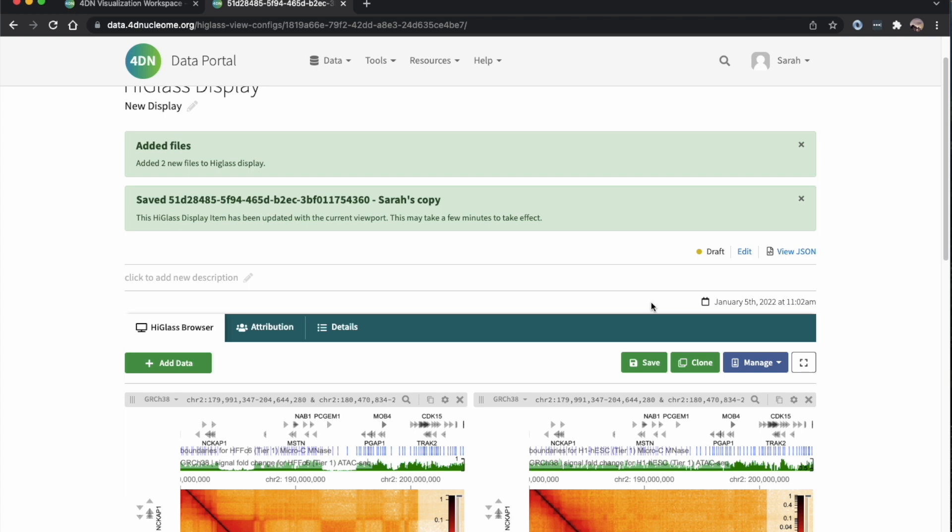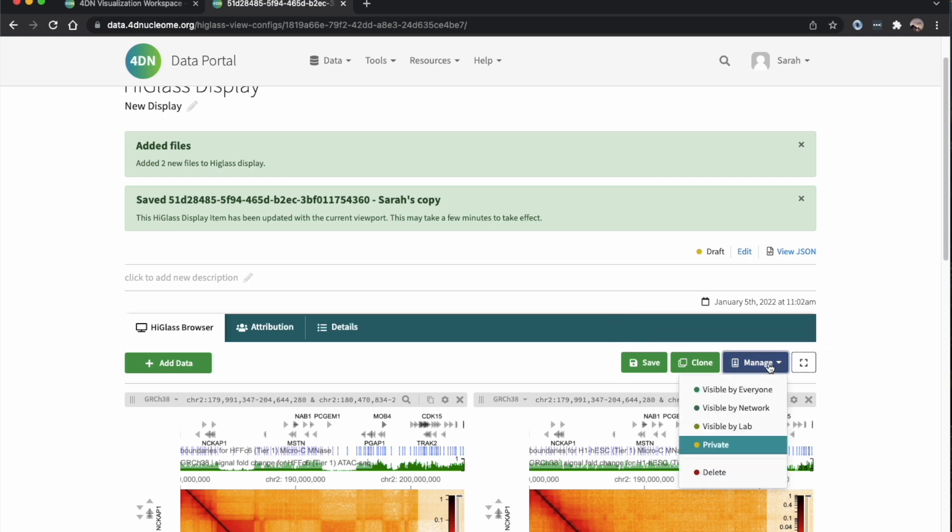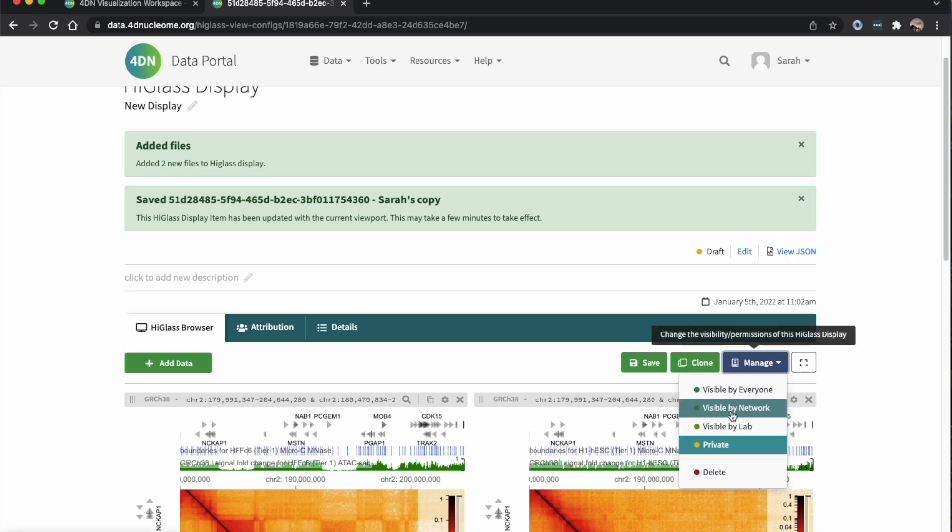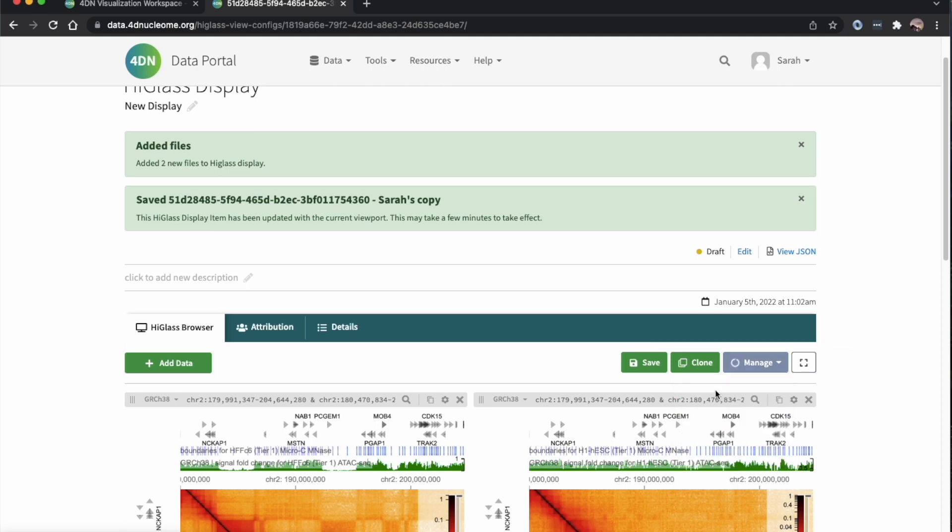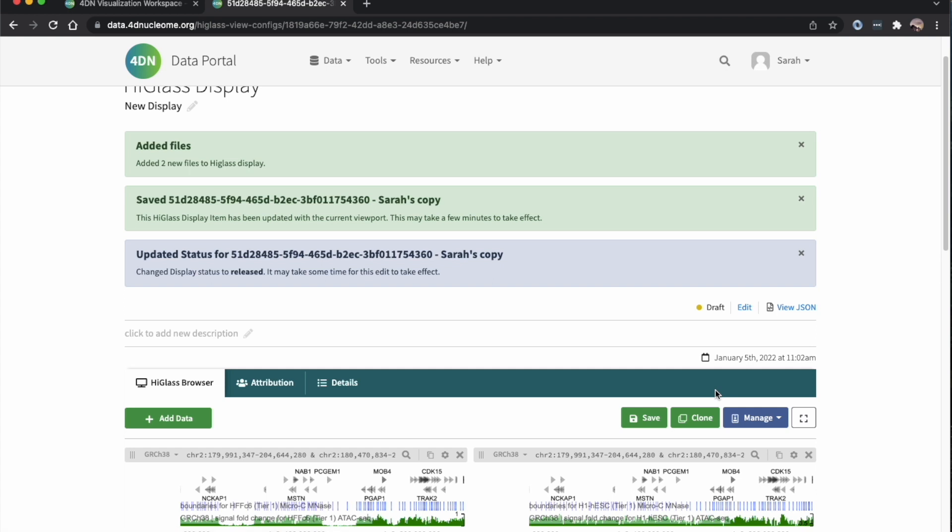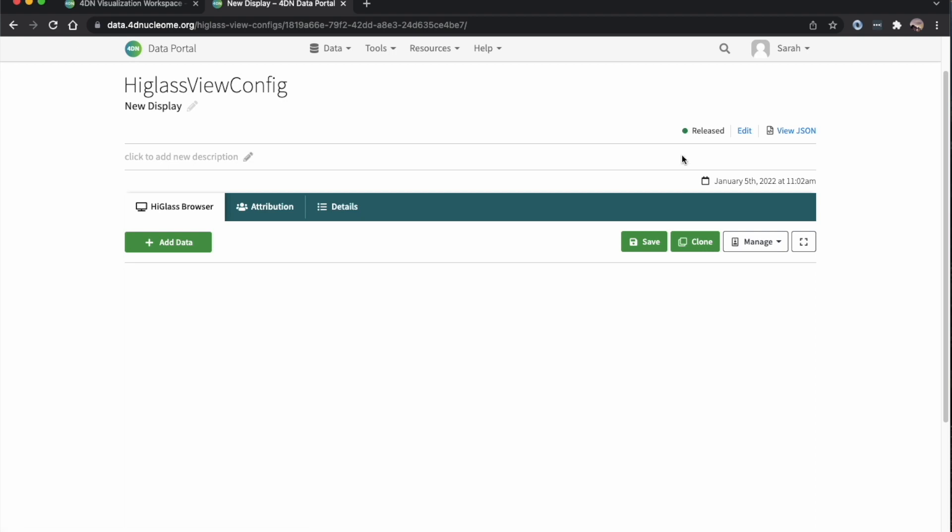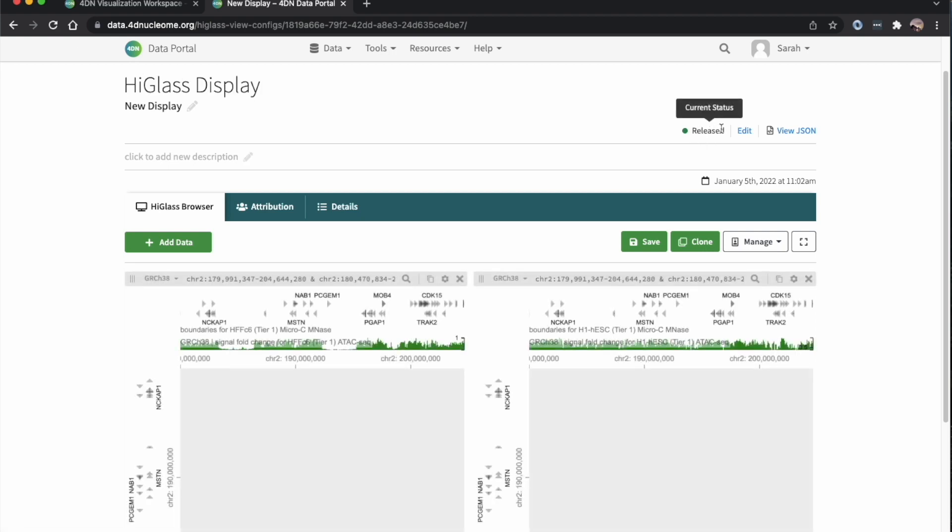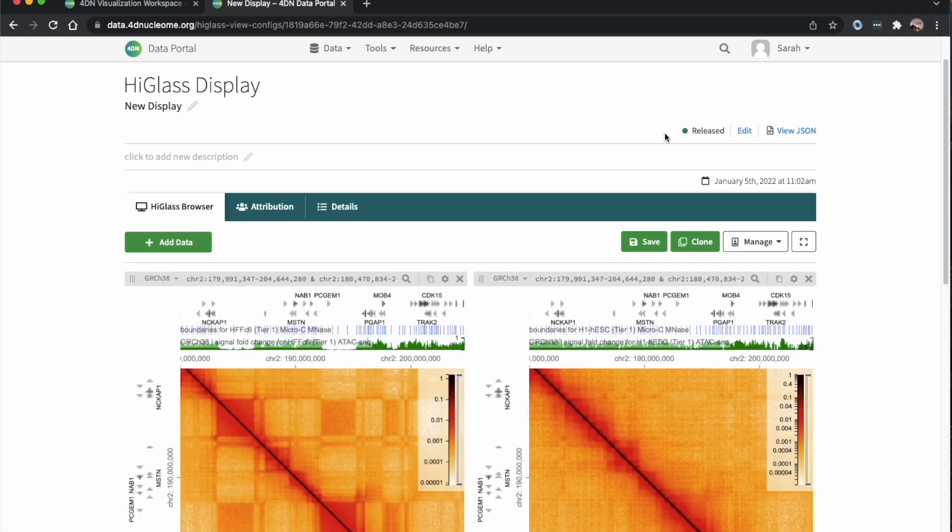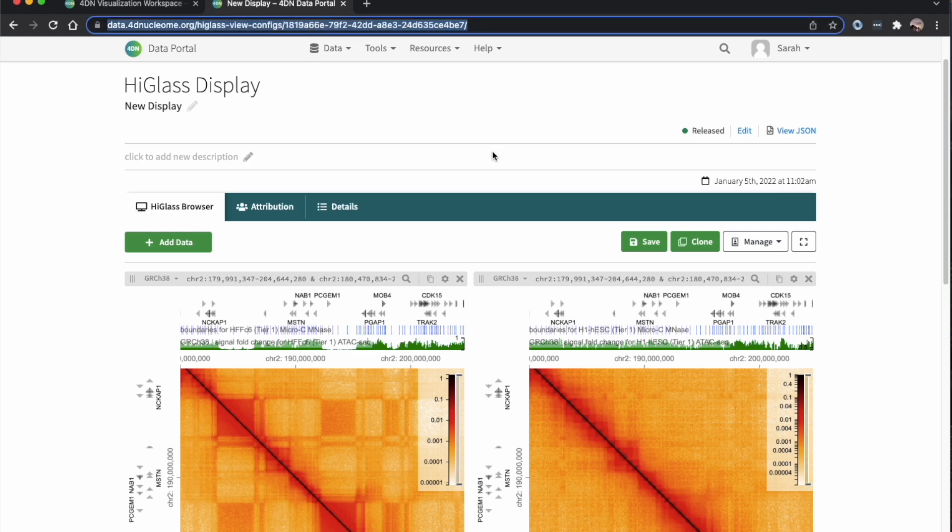Now I can save this display. If I want, I can change the permissions so I can share it with other people in my lab or other 4DN members, if I'm a 4DN member, or I can make it publicly shareable. I'll just reload it to make sure it's released and publicly available. Then if I want, I can copy this link and share it to others.